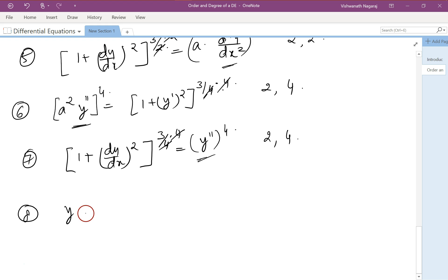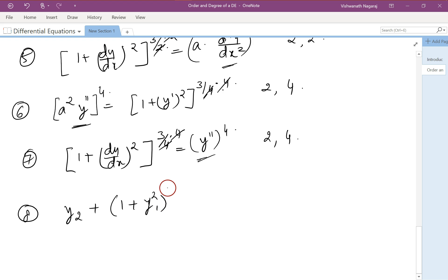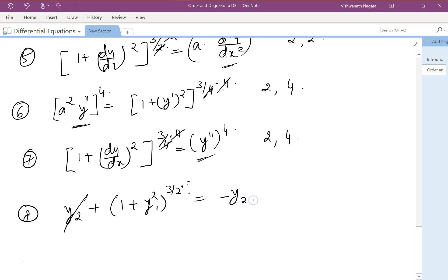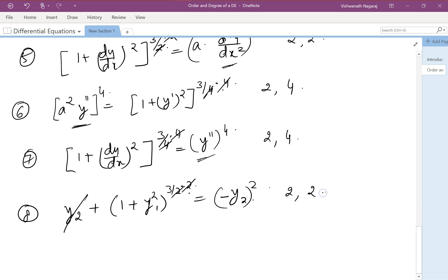For the equation y2 + (1 + y1²)^(3/2) = 0, we move terms to one side. Squaring to remove the 3/2 fractional power gives us y2 squared on one side, so the degree becomes 2.